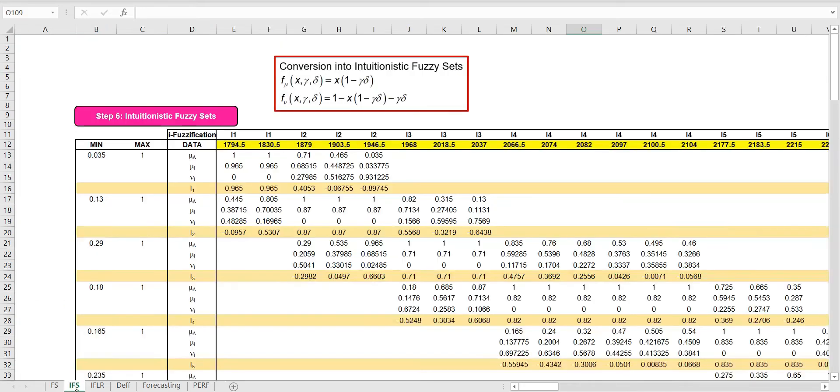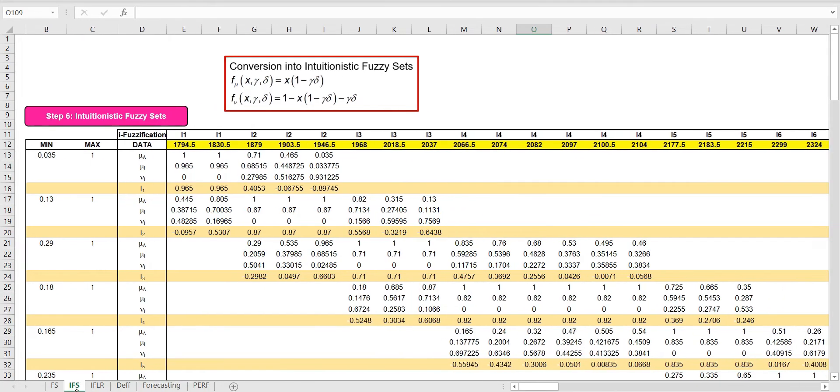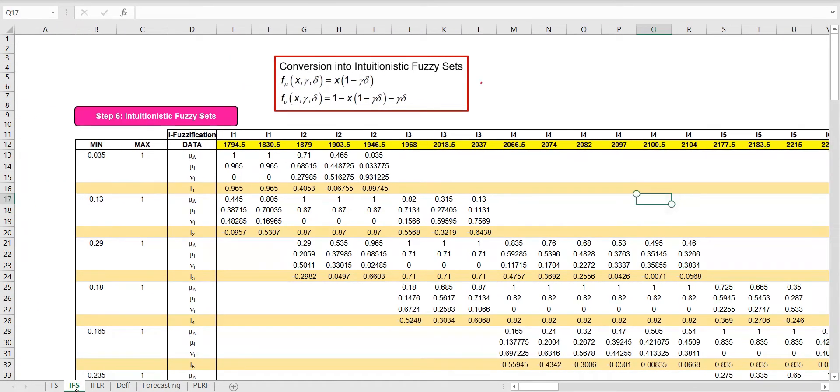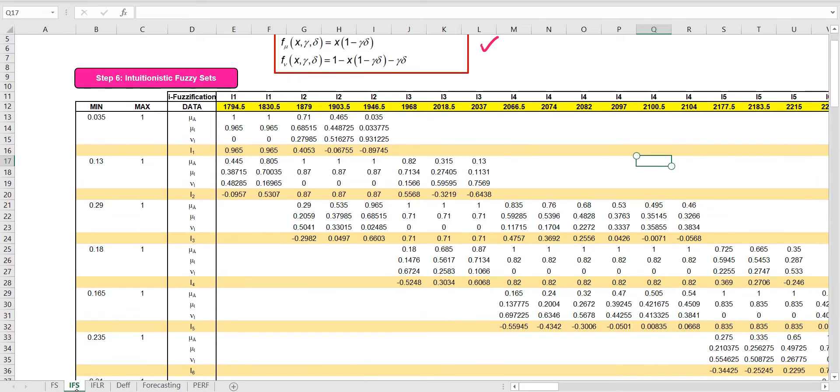Next, we establish the intuitionistic fuzzy sets. These conversion functions are used to define the membership and non-membership values of the intuitionistic fuzzy sets.